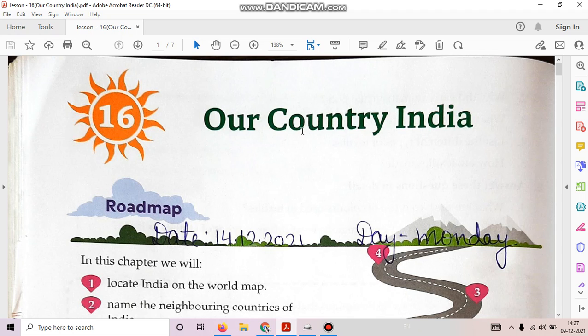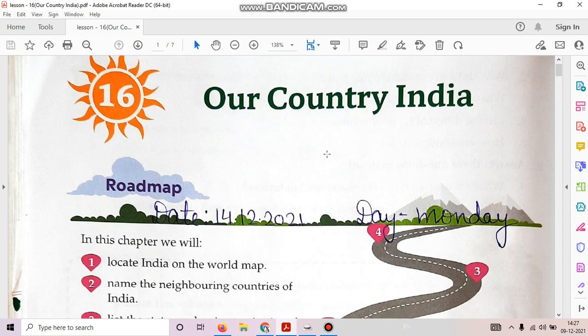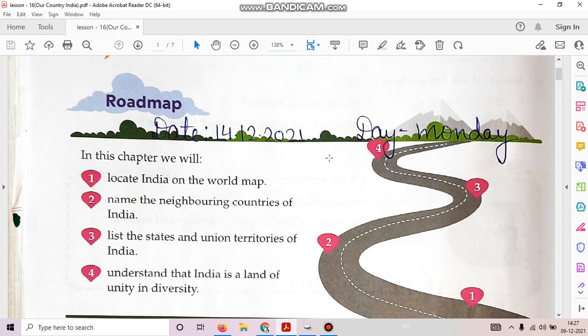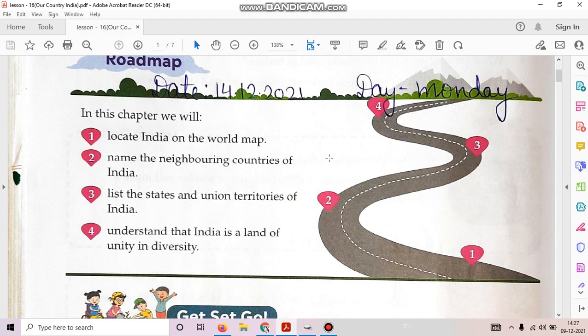Hello students, today we are going to start a new chapter and the name of the chapter is Our Country India. Take out your EBS book and turn to page number 122. In this chapter, we will locate India on the world map, name the neighboring countries of India, list the states and union territories of India, and understand that India is a land of unity and diversity.